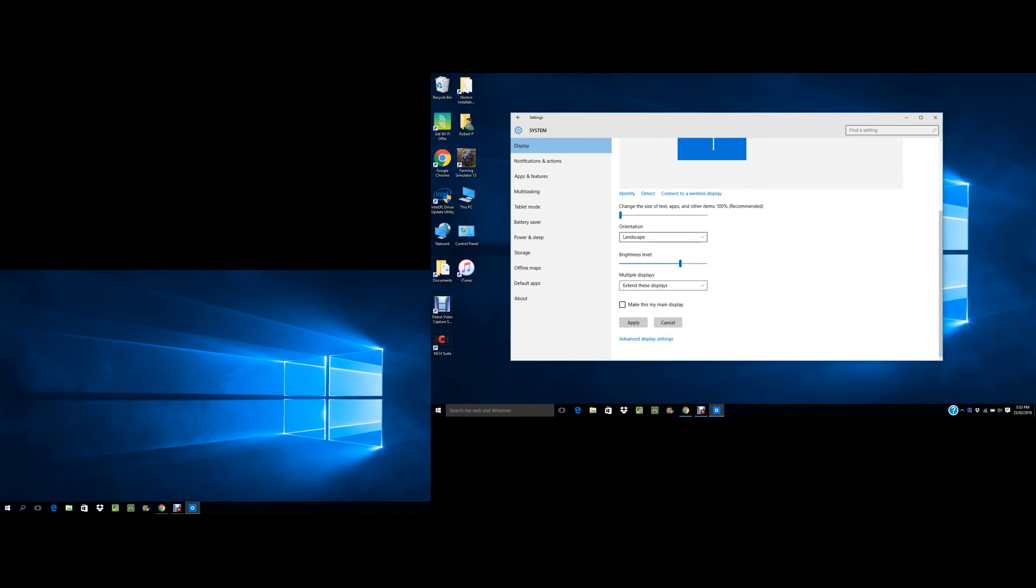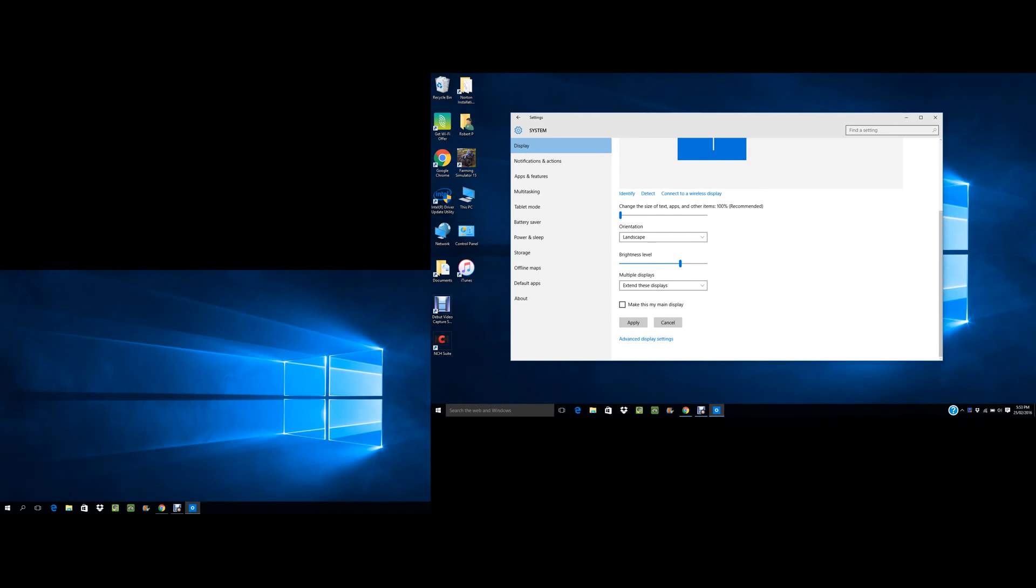You can change the orientations of the screens - I like them on landscape. And then you can choose to make this screen here your main display, which this is already.